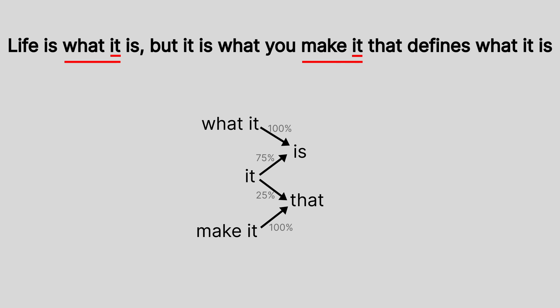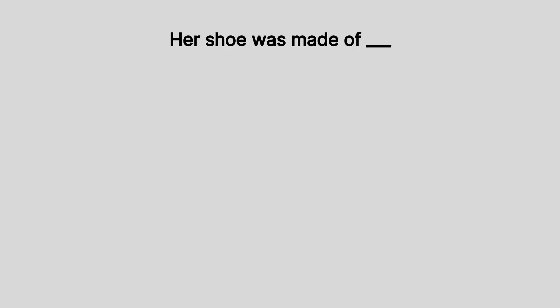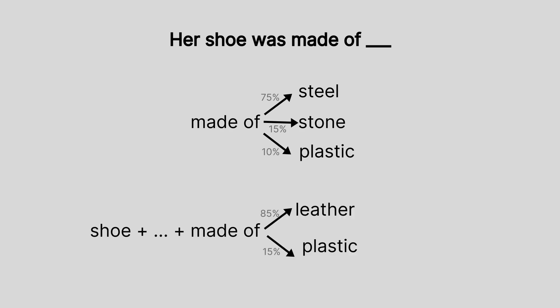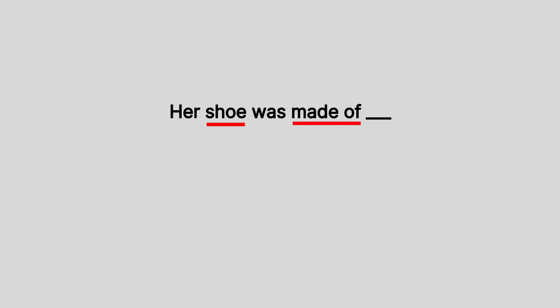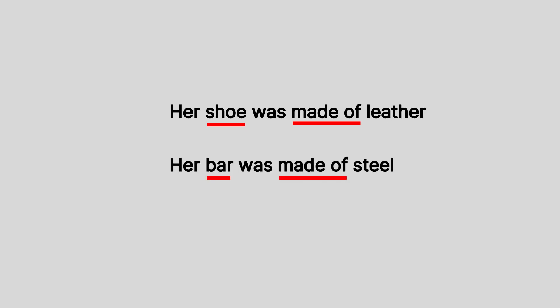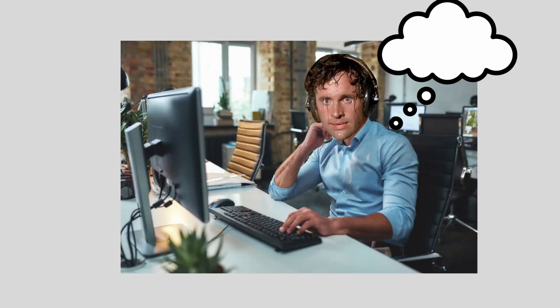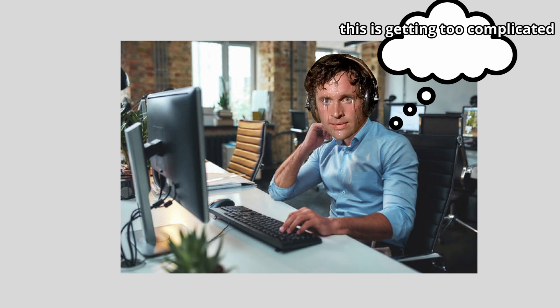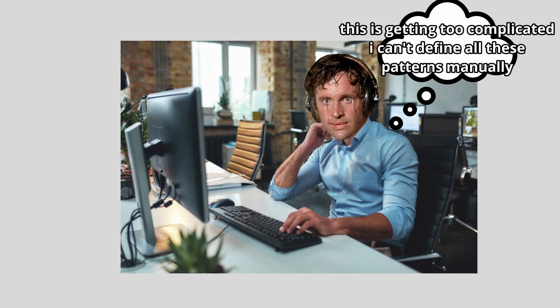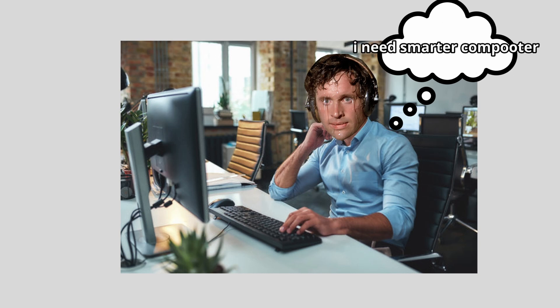But also the more complicated it becomes to pick the right guess. Like this sentence, her shoe was made of blank. If you just look at made of, the most likely next word should be steel. But because of shoe, all of a sudden steel becomes very unlikely. So we end up having to define patterns dynamically. Like shoe plus something plus made of is leather, but bar plus something plus made of would be steel. At this point, Bob's starting to sweat. This is getting too complicated. I can't define all these patterns manually. I need some sort of pattern detection algorithm.